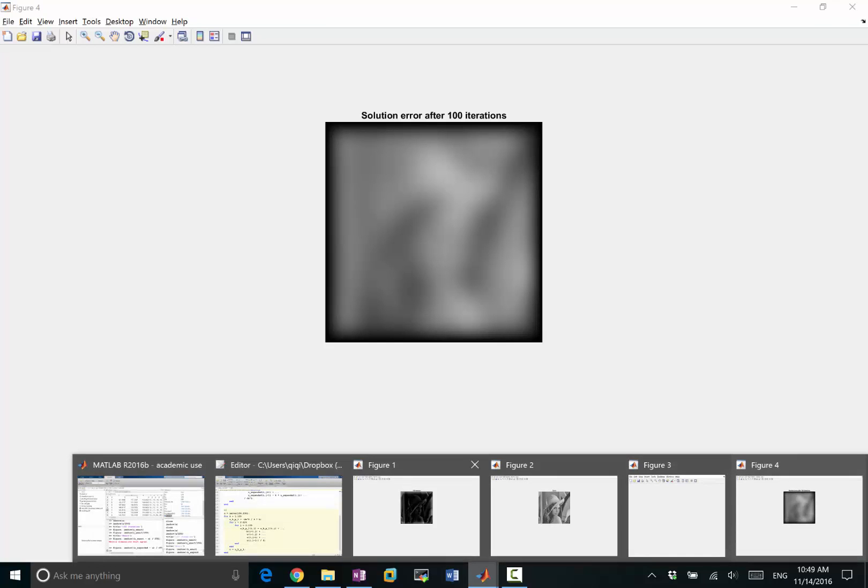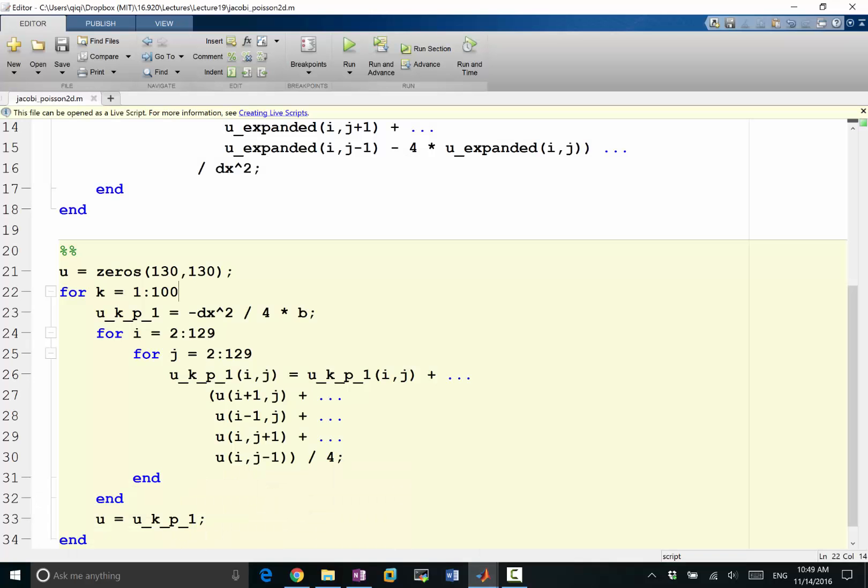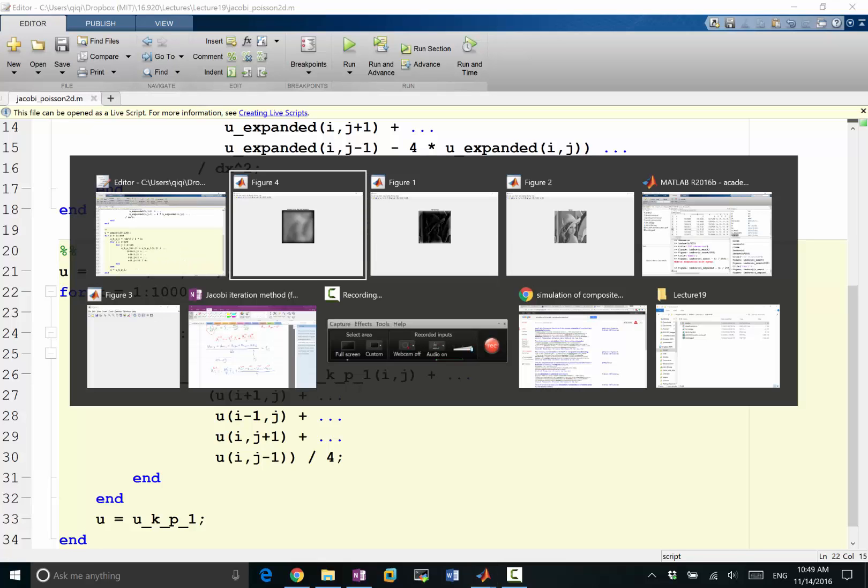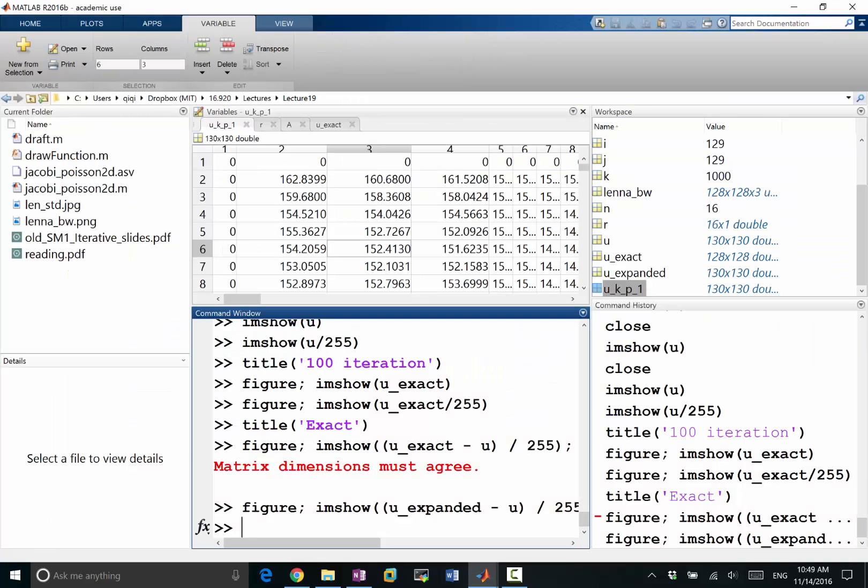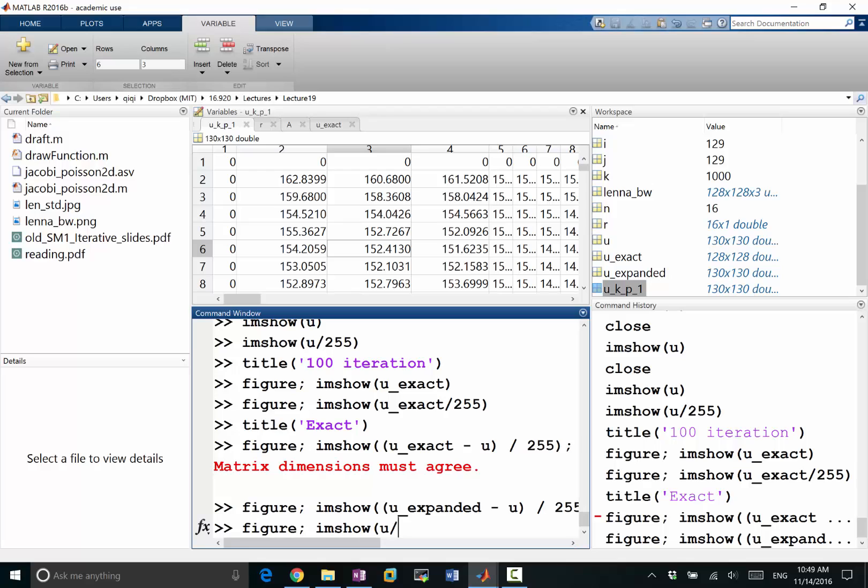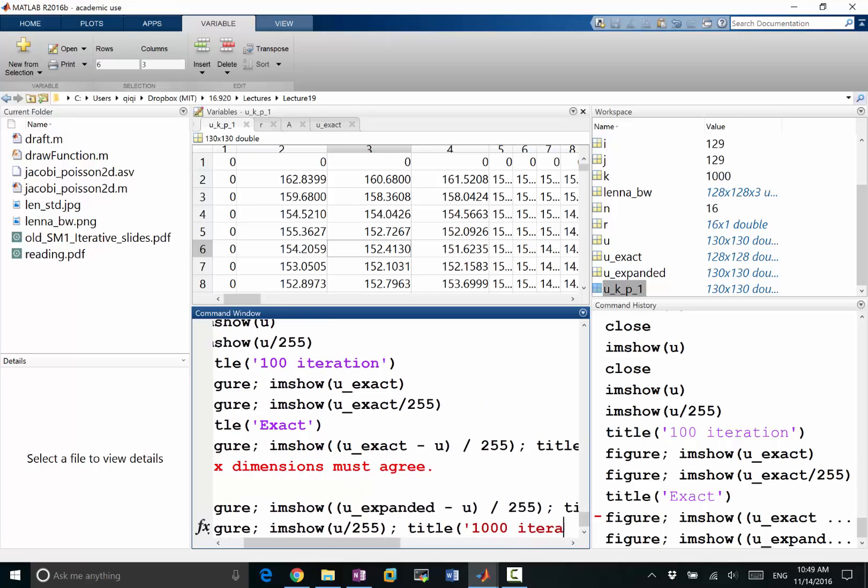So let's keep iterating. Let's do this equal, let's look at what's the solution after a thousand iterations. Now I did a thousand iterations, let's make another figure. I am sure u divided by 255, title a thousand iterations.